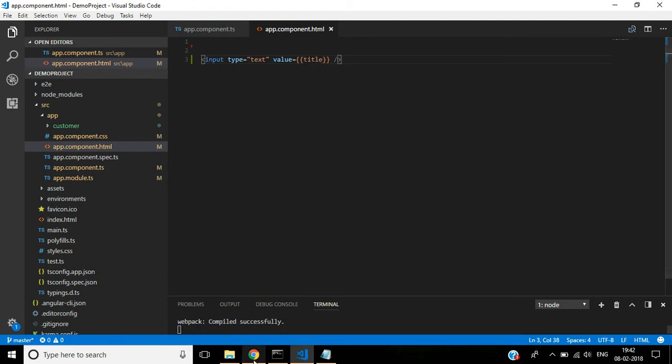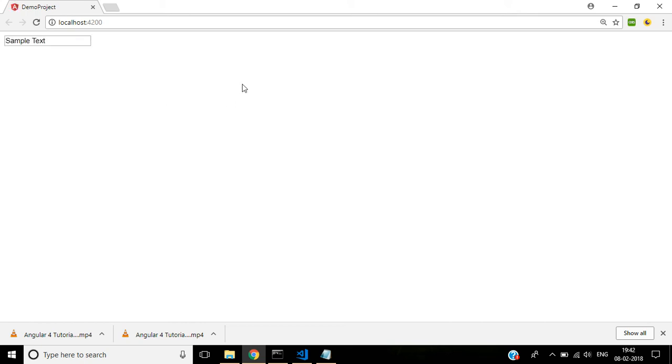Let's see this in browser. You see here the sample text displayed here.